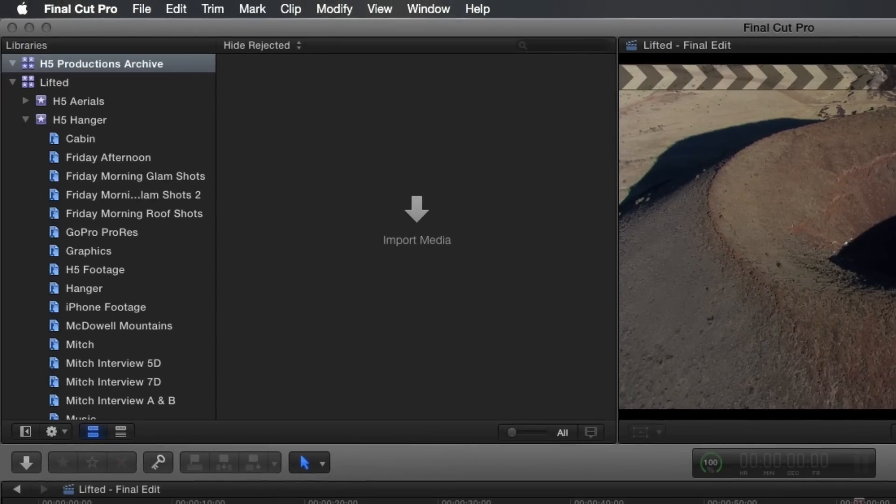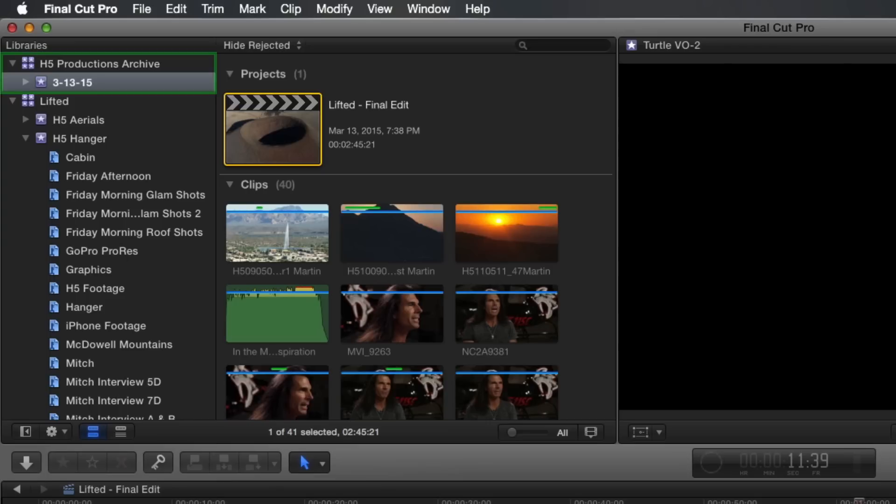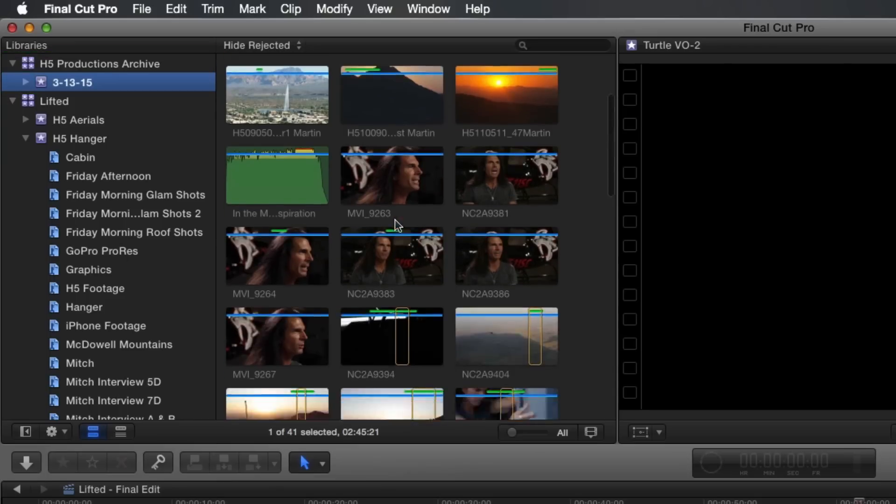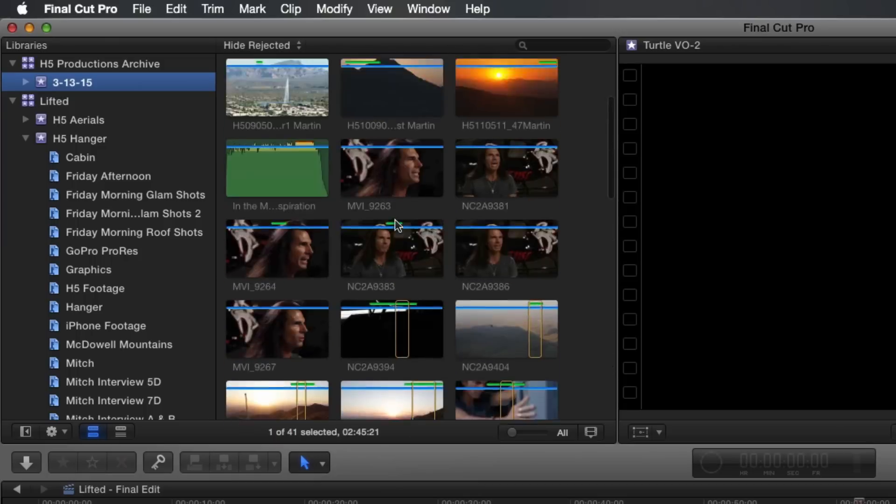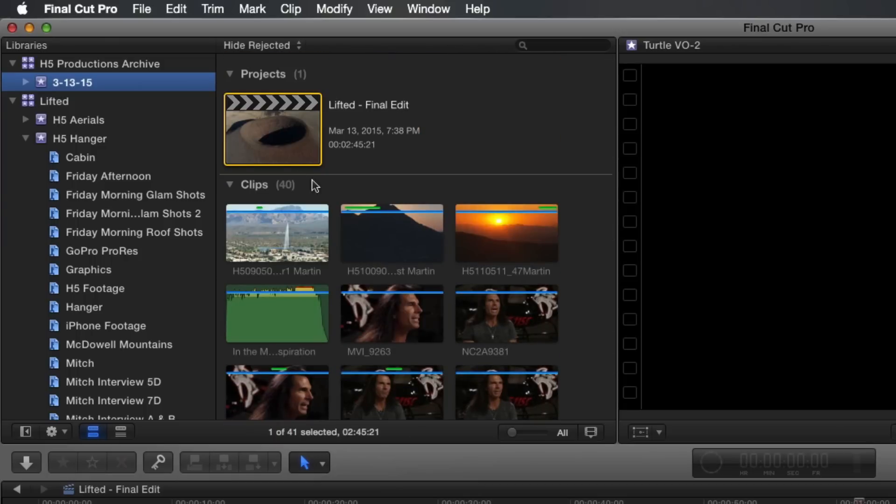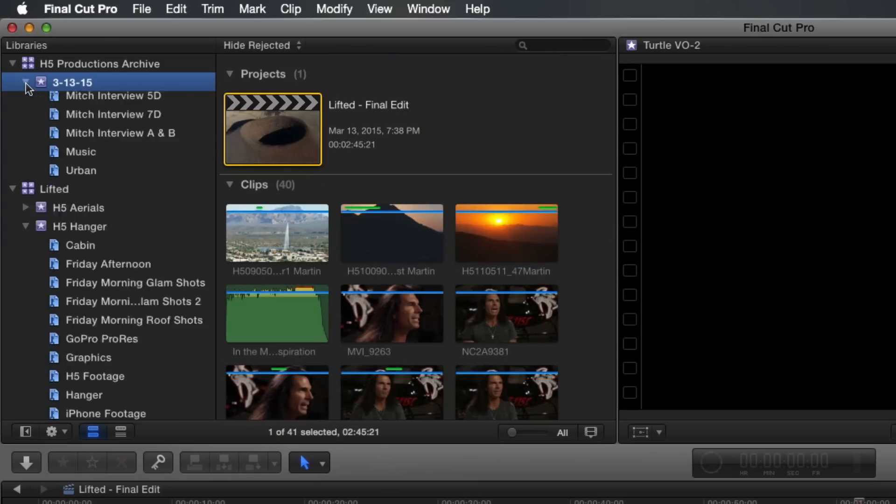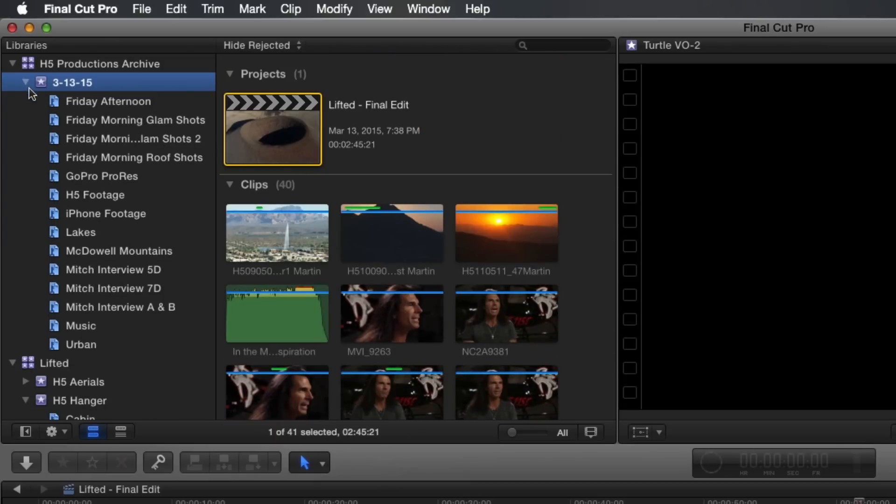Your new archive library now appears in the Libraries pane that includes just the project and only the related media associated with the project. The clips that were copied also include their original keyword tags. Isn't that helpful?